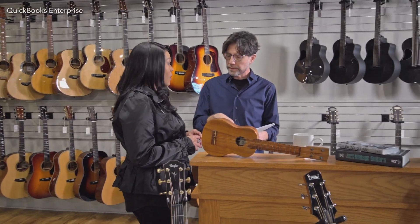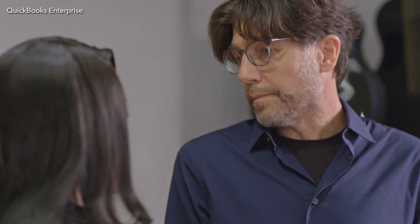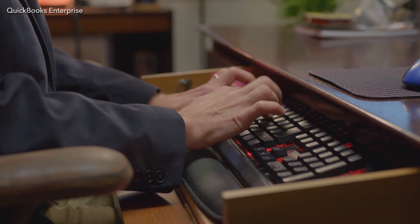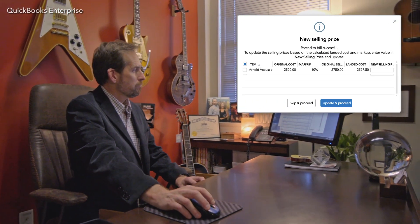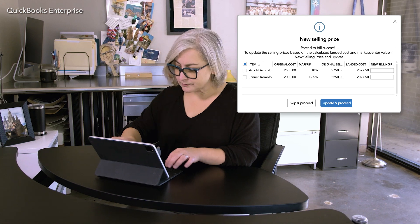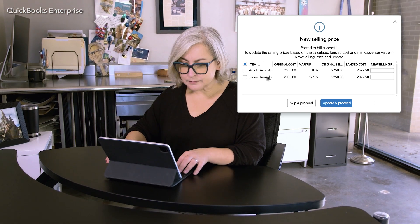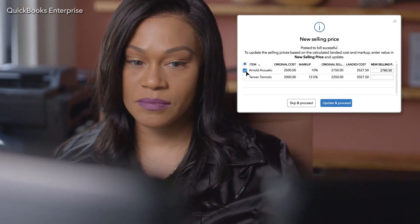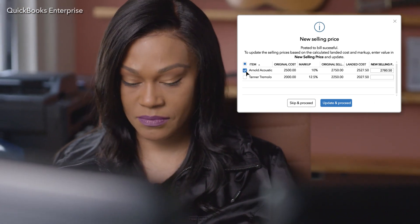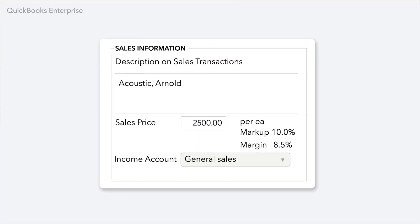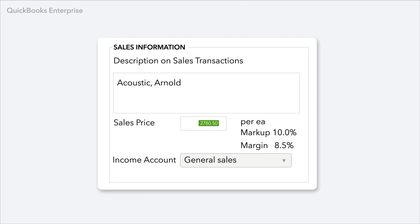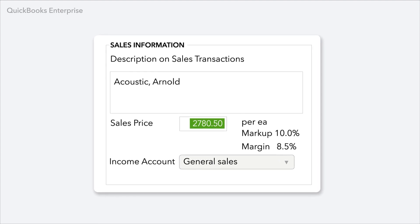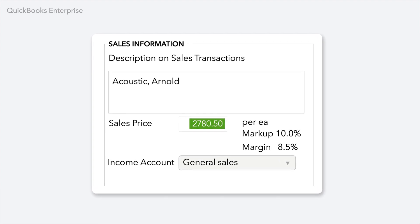Your price rules are there to make sure sales deals don't exceed the parameters you've set. And with advanced inventory in Enterprise, your pricing strategy can also factor in the true landed cost of each product — the cost of getting it to your customer — so your price rules can automatically adjust sales prices to maintain your preferred margins.